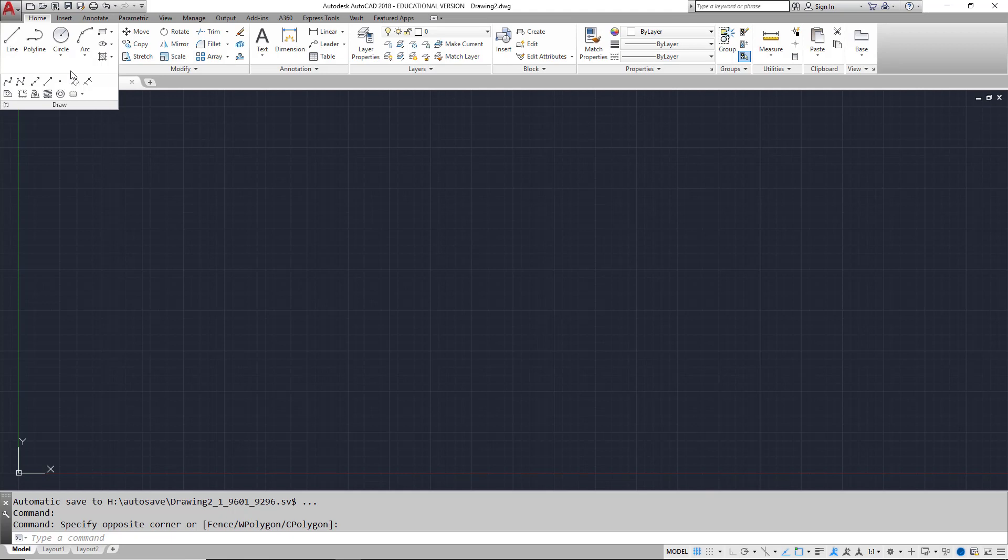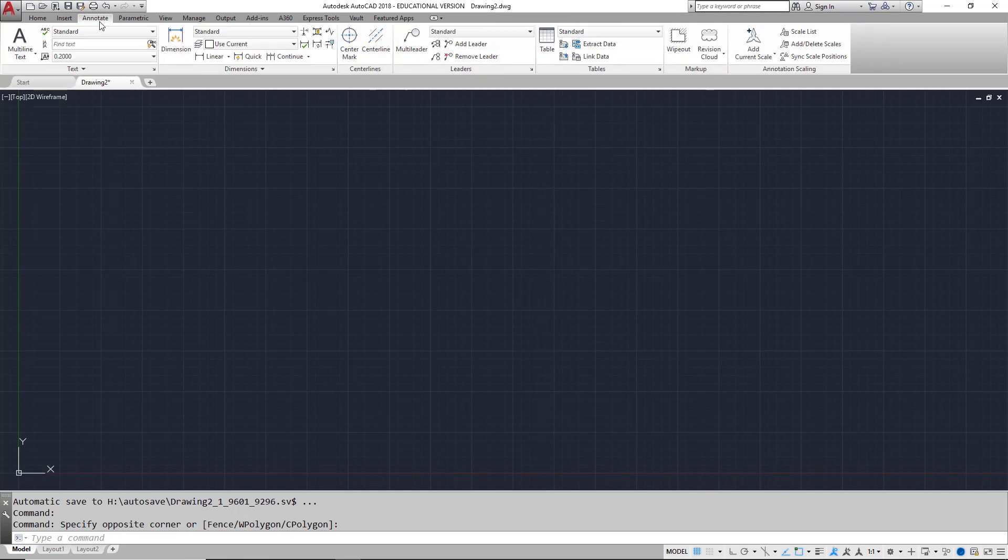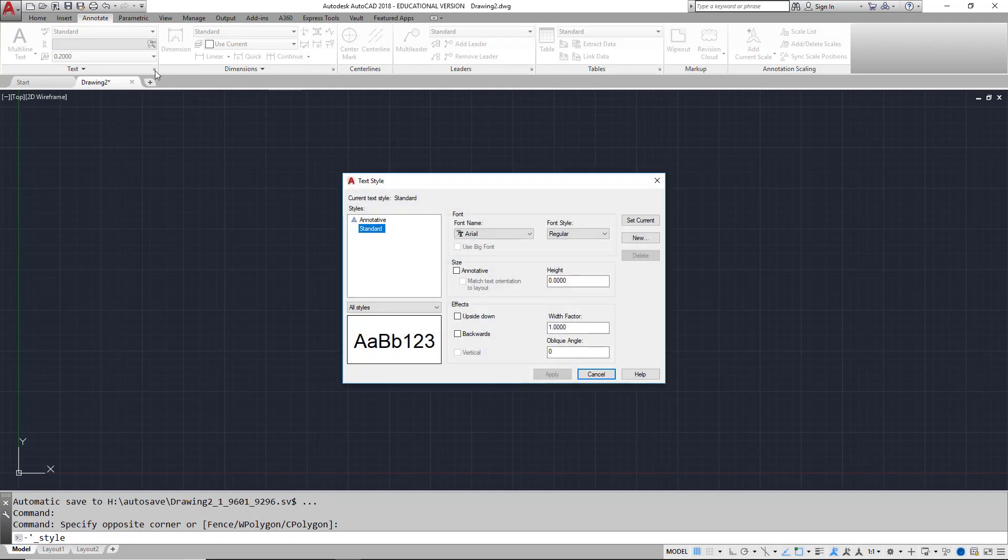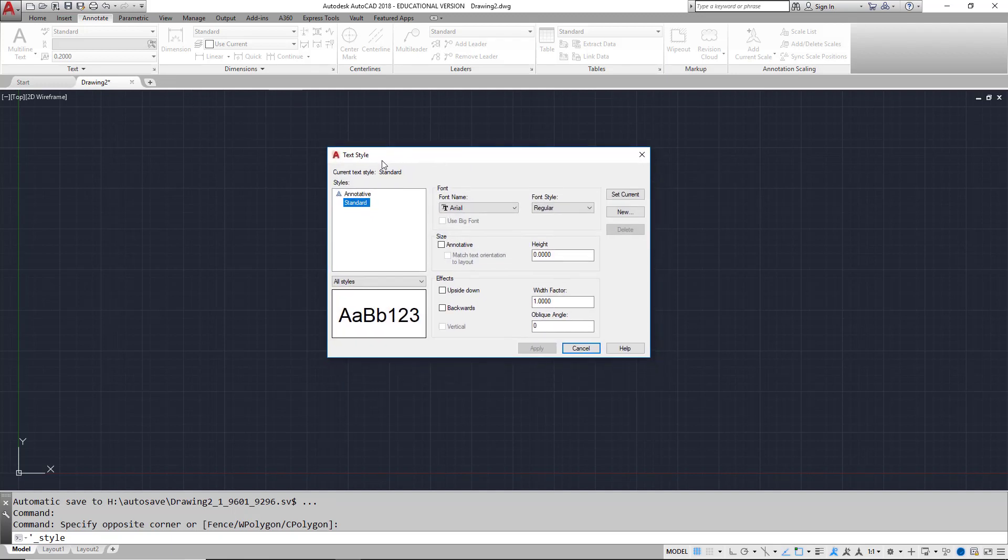Some panels have a diagonally pointing arrow in the corner. This arrow is the dialog box launcher, which is most commonly associated with a style menu. Clicking on this one launches a text style manager where you can manage your text styles.